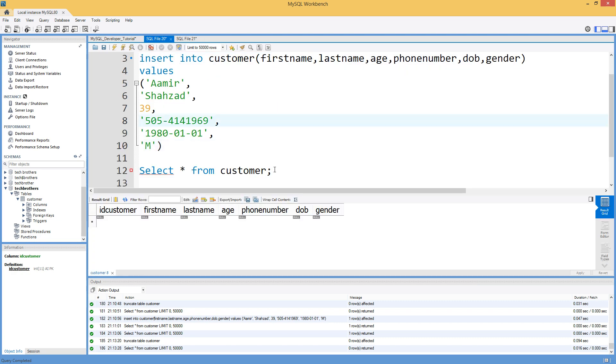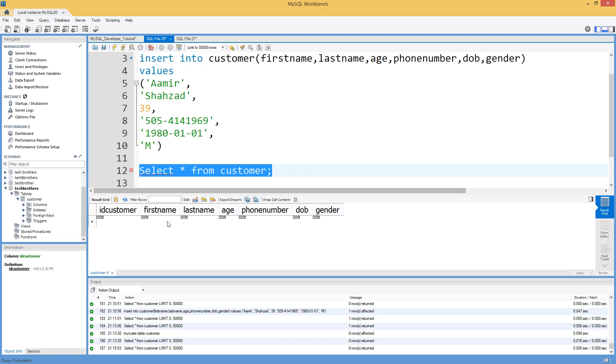So let's go ahead and take a look here. Our table is a customer table that we created in last video. Now, you can select the data from this table. You will see ID customer, first name, last name, age, phone number, date of birth, and gender.